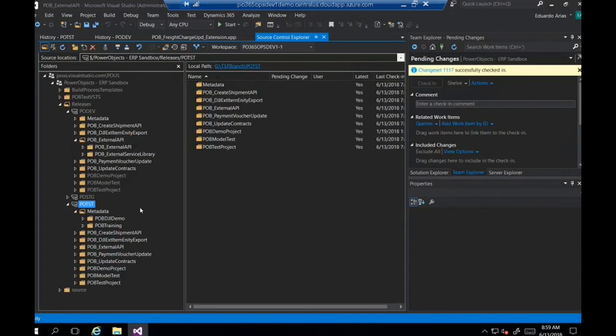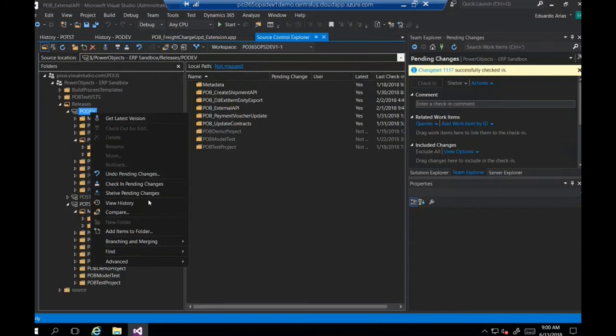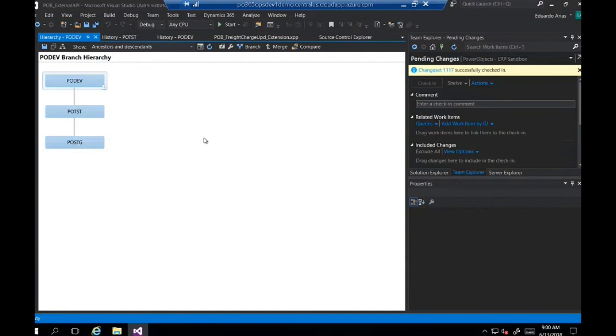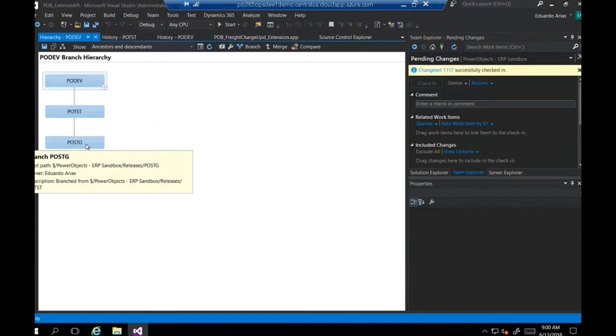Can you show the branching hierarchy in your example? In this case, my staging branch is my parent branch. Dev is the child and test is the child of dev — that's the branch hierarchy.